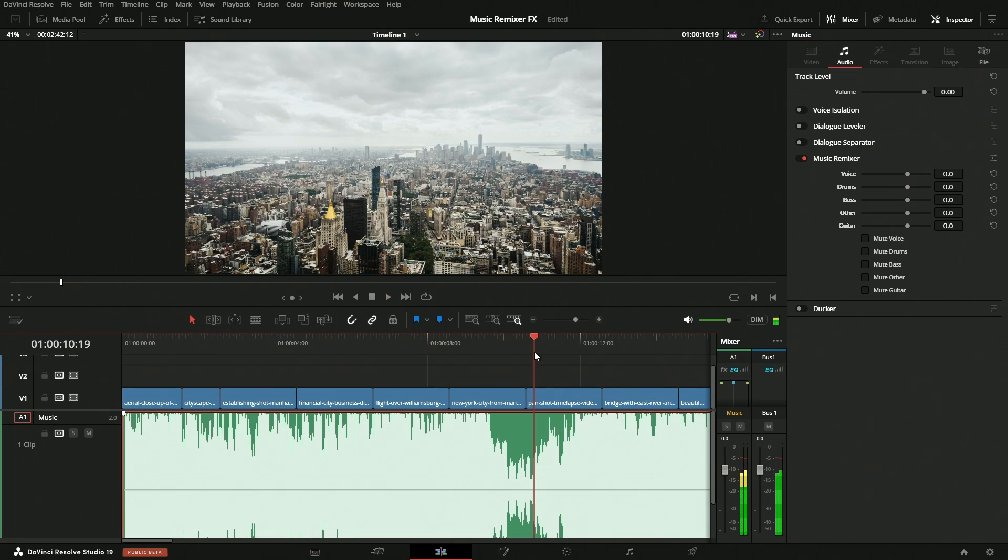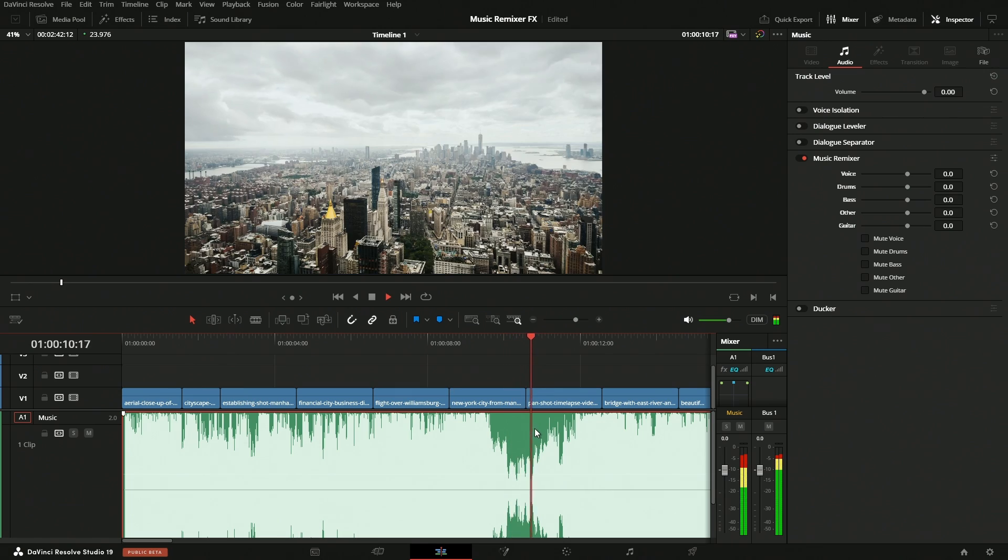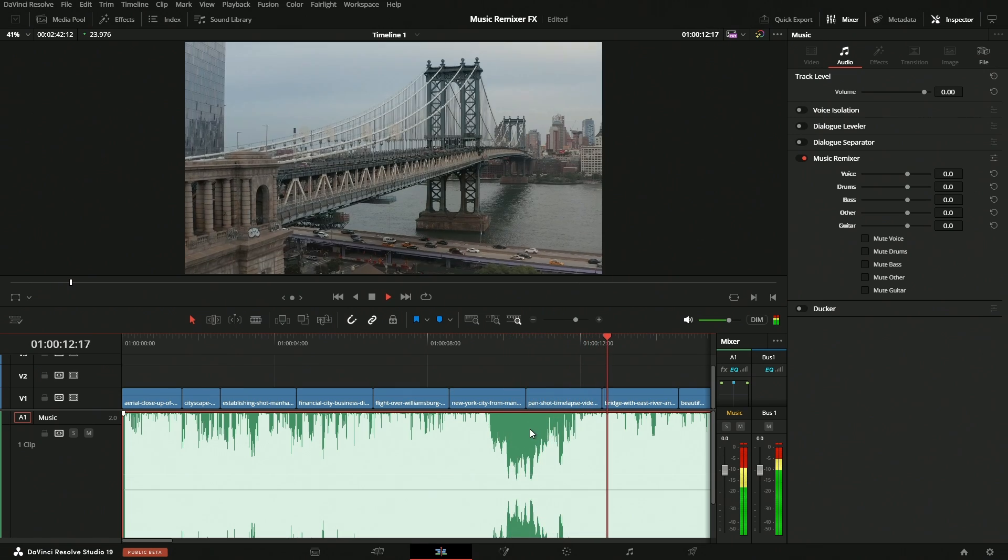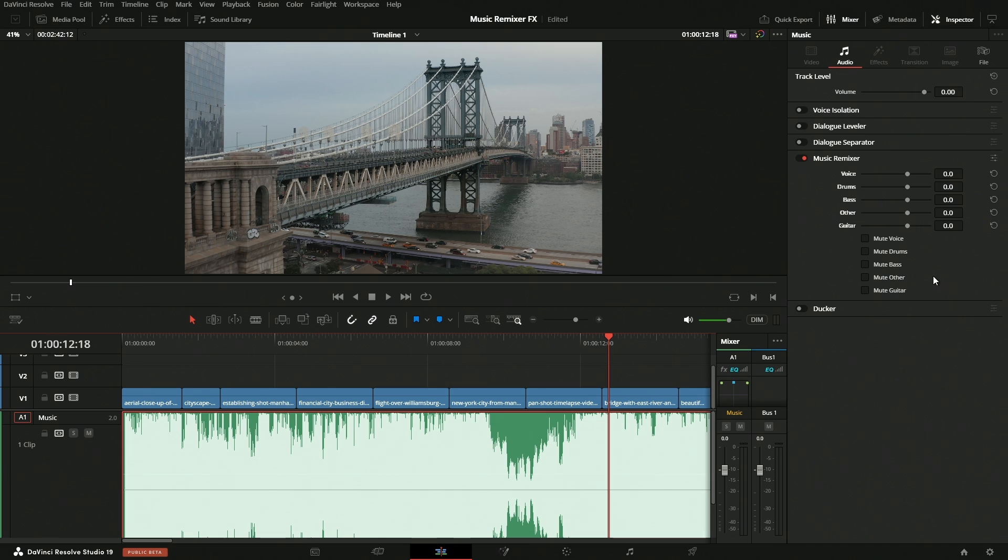One thing that'd be cool to do here is to turn off the drums at the beginning and then bring them in right here. Right, so that's the first time we start to hear the drums, but if we take a look over here, we do not have any keyframes, and that's because this tool is primarily for the Fairlight page. Over there, we have a bigger toolset for dealing with something like this, and that is going to be automation.